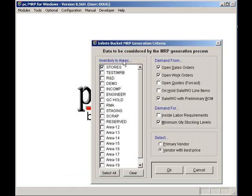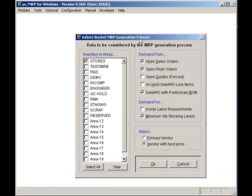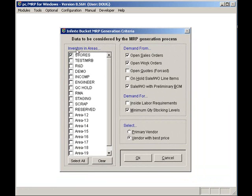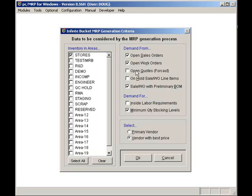First, select the inventory areas that stock can be issued from. Next, select the items that are going to drive demand: open sales orders, open work orders, open sales quotes with probabilities, labor requirements, and or minimum quantities.